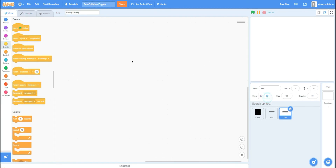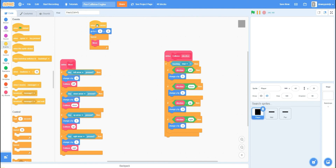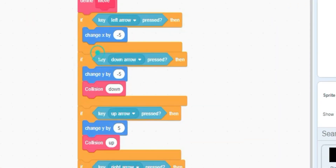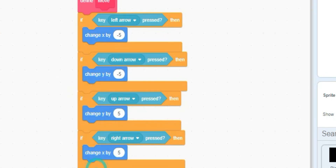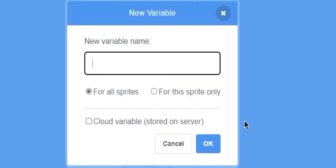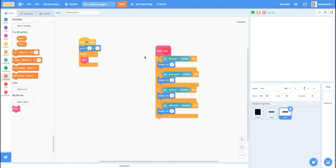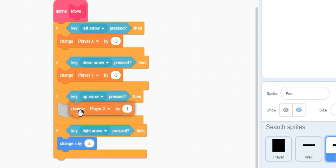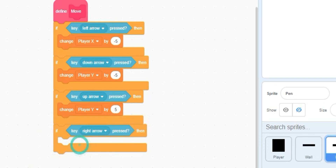Now let's do some coding. Drag the green flag code and the move code into the pen sprite, and we can get rid of all the collision blocks. We're going to make two variables: 'player X' and 'player Y', both for all sprites. Instead of 'change x by negative 5', we do 'change player X by negative 5', and so on for all four directions.